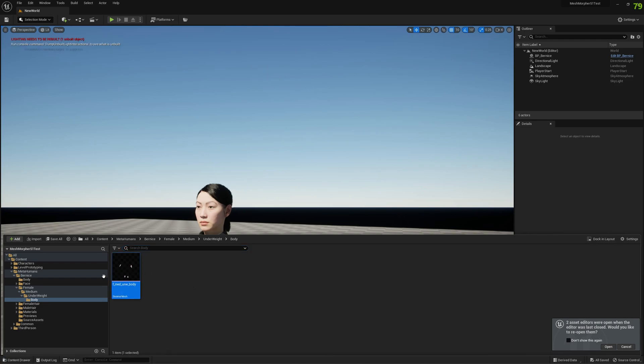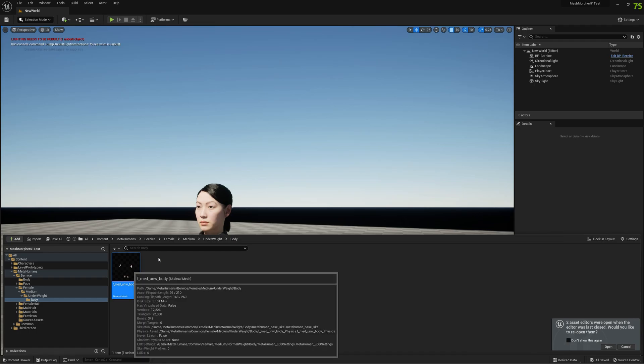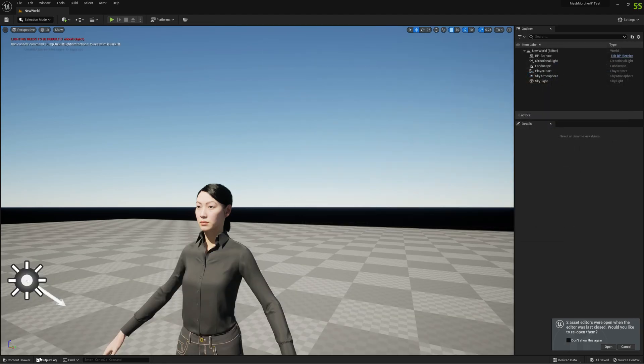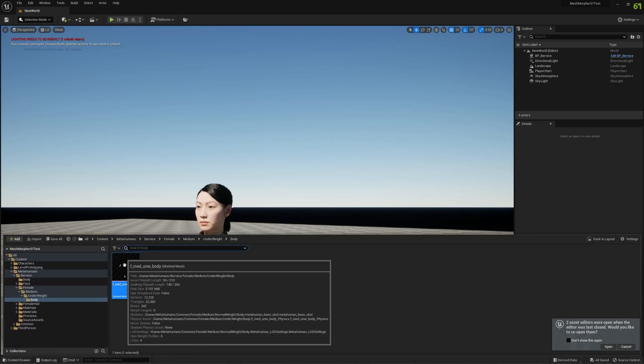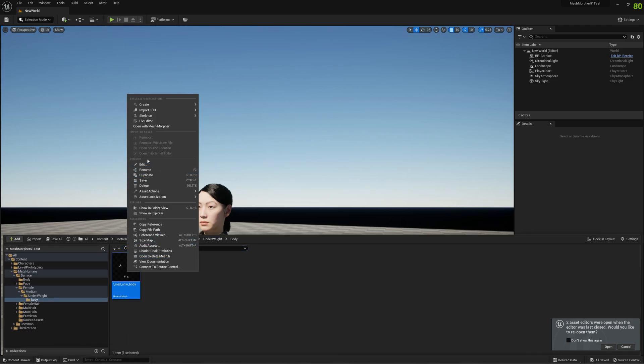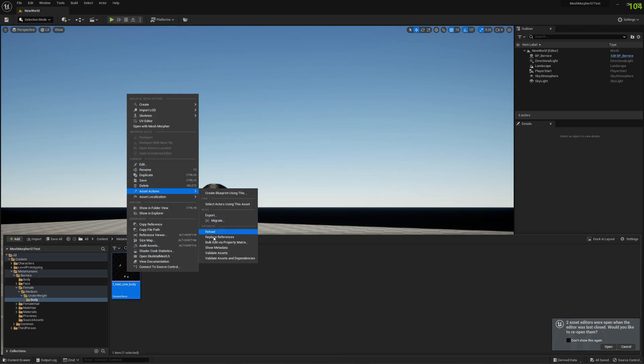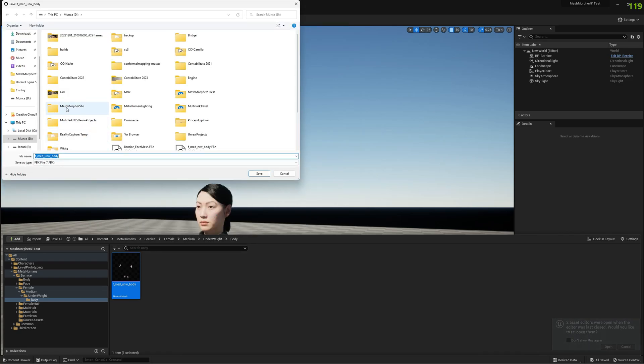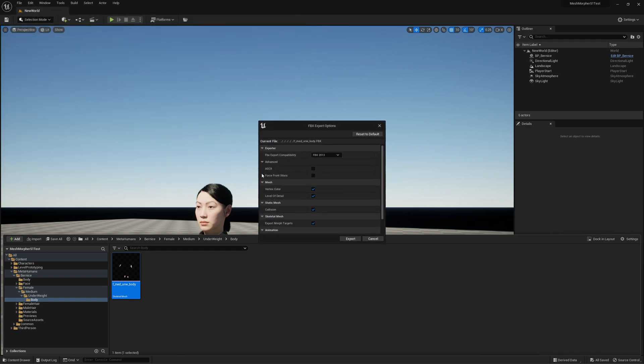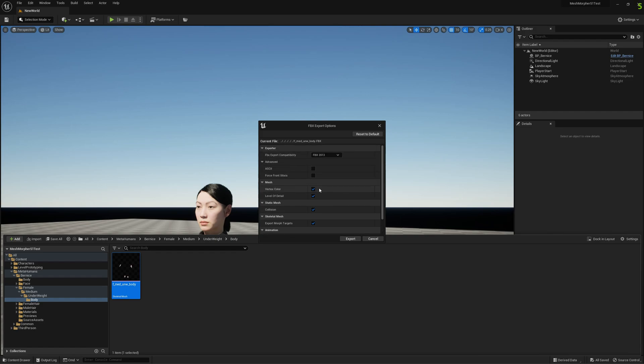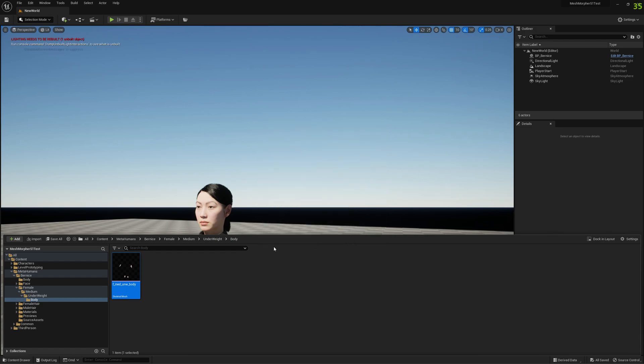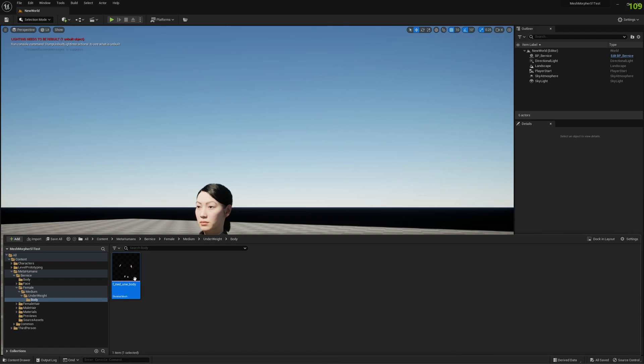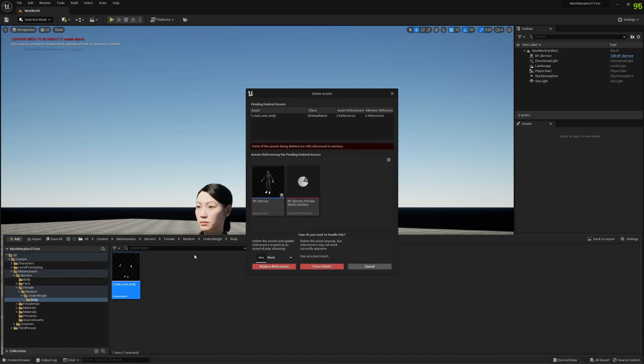Now that we have our mesh back we need to export it. So we're gonna go to Asset Actions and Export. Just give it whatever name you want and hit save. Keep everything enabled here, the default settings is fine, and click Export.